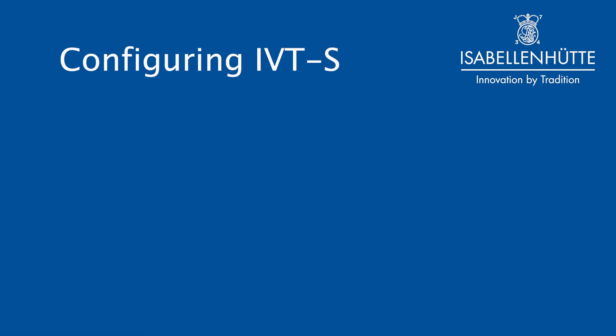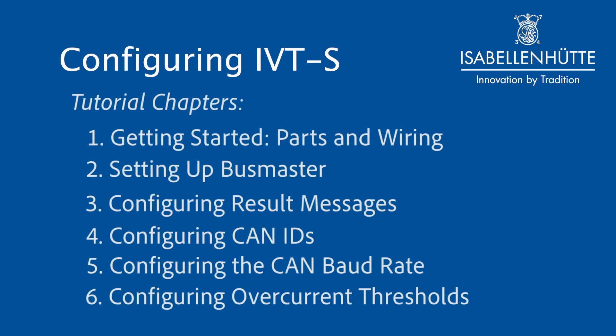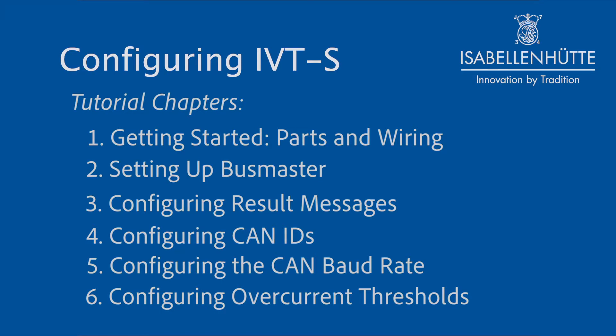This video tutorial contains six chapters: getting started, parts and wiring, setting up Busmaster, configuring result messages, configuring CAN IDs, configuring the CAN baud rate, and configuring overcurrent thresholds.